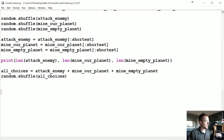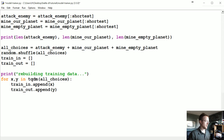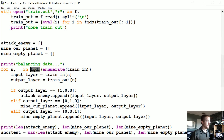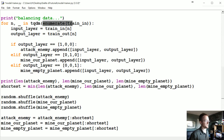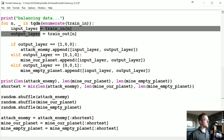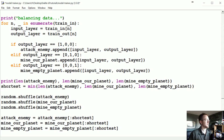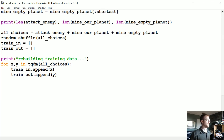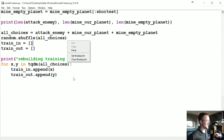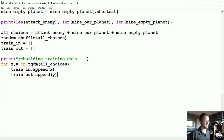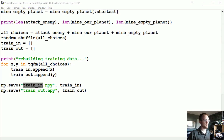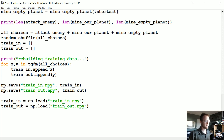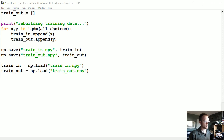Once we've shuffled that data we need to parse it back to train_in and train_out. We iterate over it — I use tqdm here, so from tqdm import tqdm and wrap the enumerate call. If you don't have tqdm you can just remove that wrapper. We append the data, and since we don't need to do this every time if we haven't made new data, we save it with np.save and then load it back with np.load. Then we split the data into training and testing.